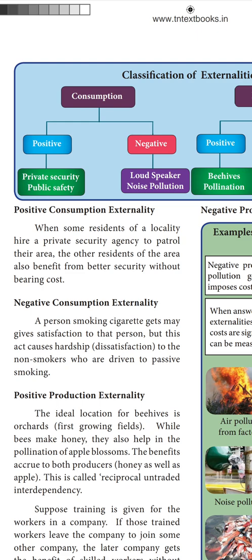Suppose training is given for the workers in a company. I am giving training to the workers in the company. If the trained workers leave the company to join some other company, the other company gets the benefits of the skilled workers without incurring the cost of training. That means the other industry, without paying money for training those workers, got benefited.